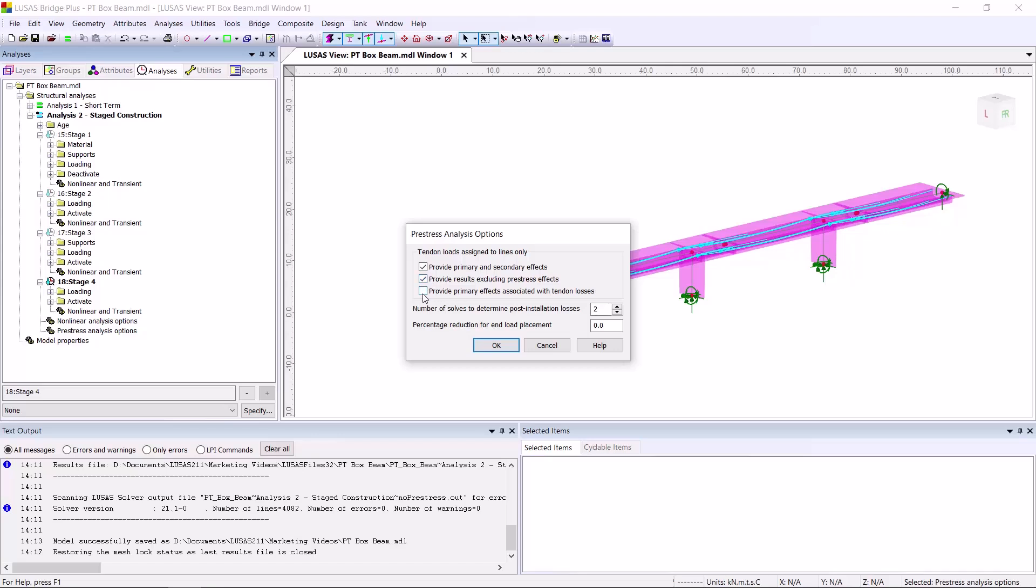Results for each individual pre-stress loss calculation provides a lot of extra results, so for clarity in this demonstration, I'm not going to examine them.